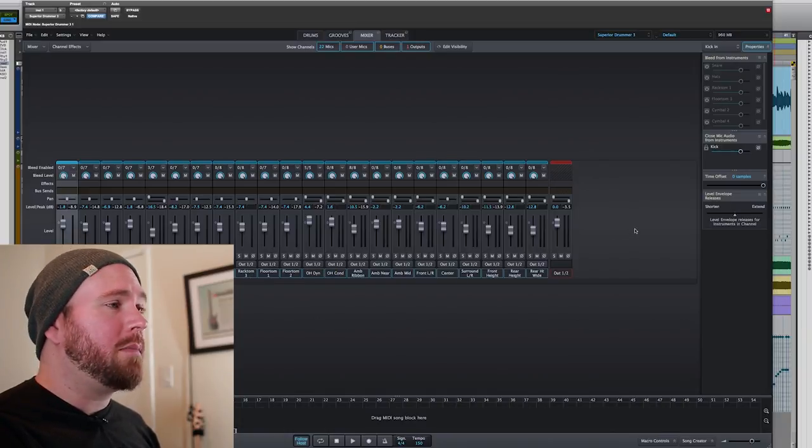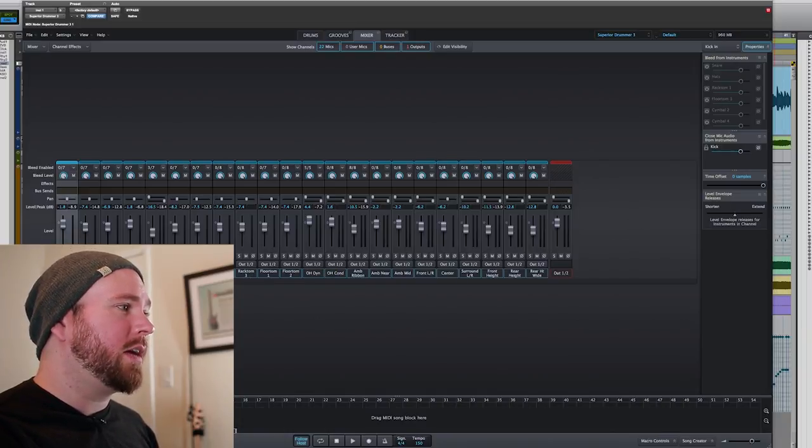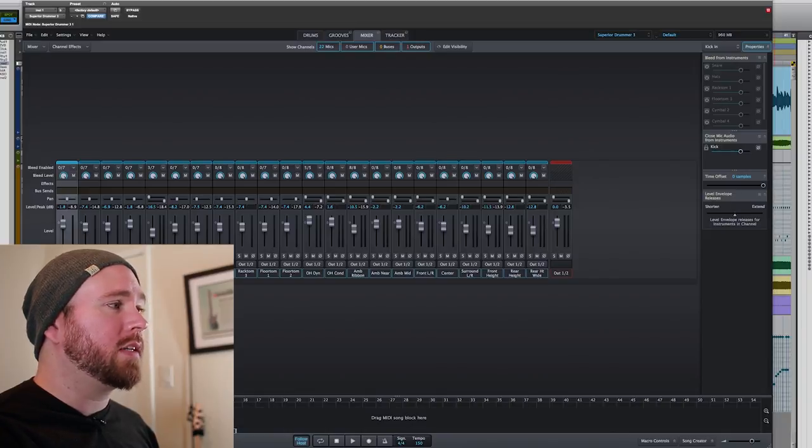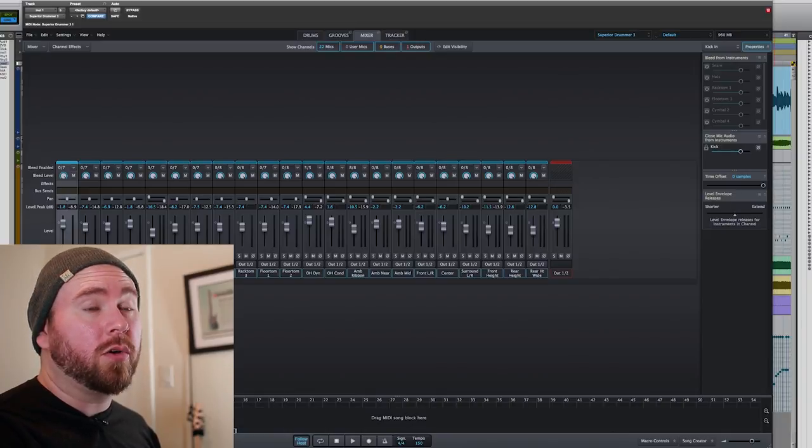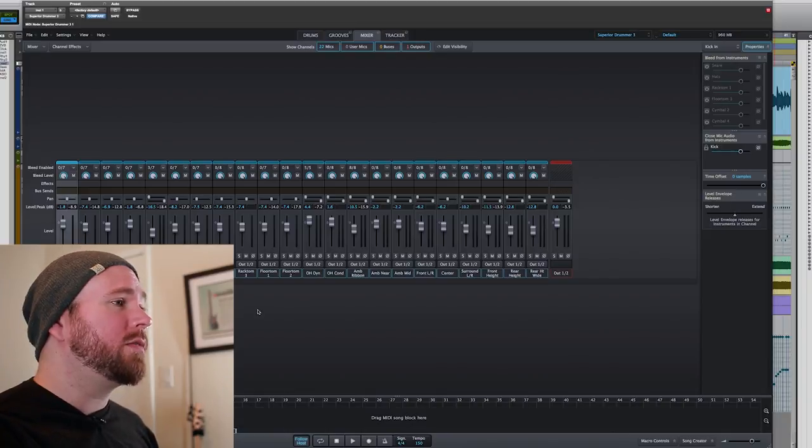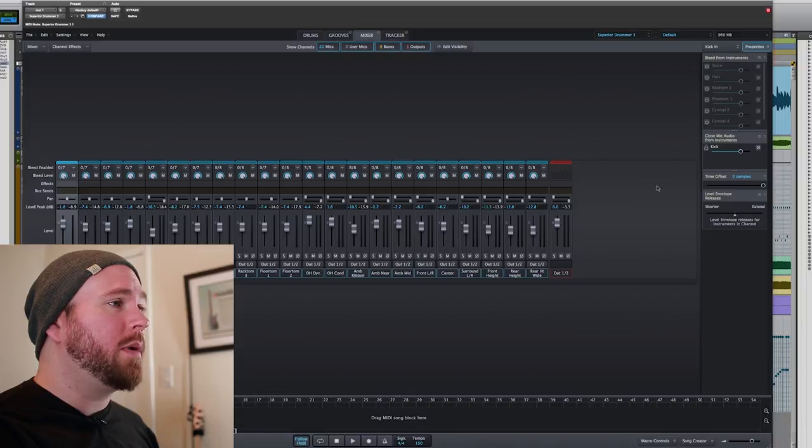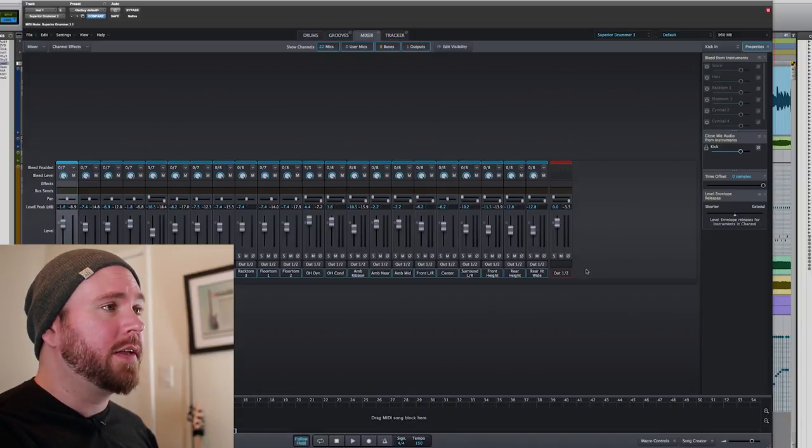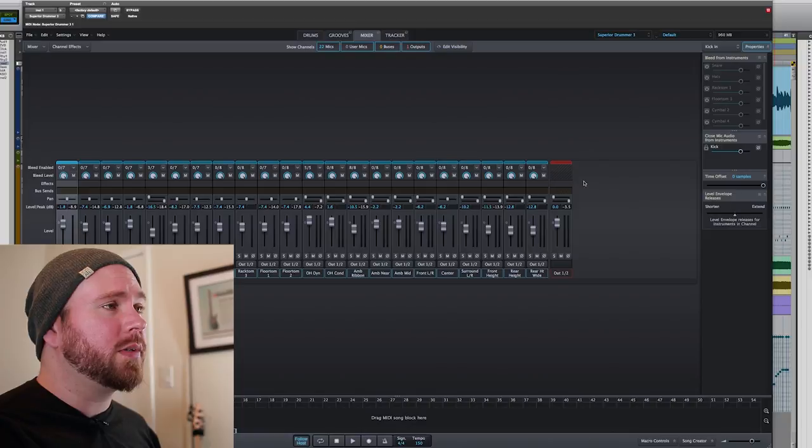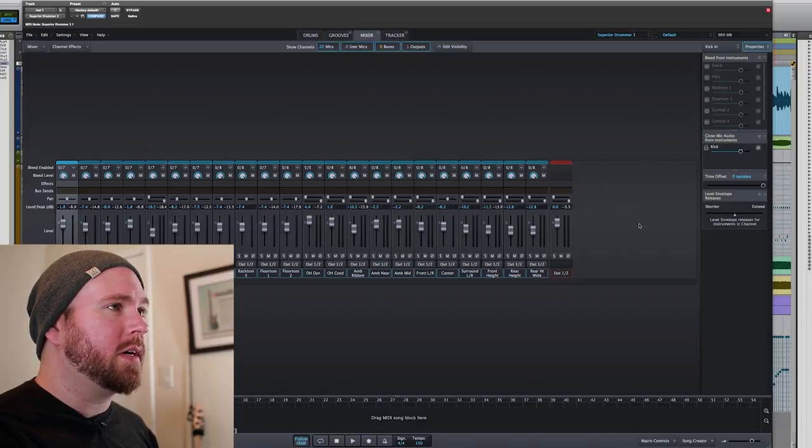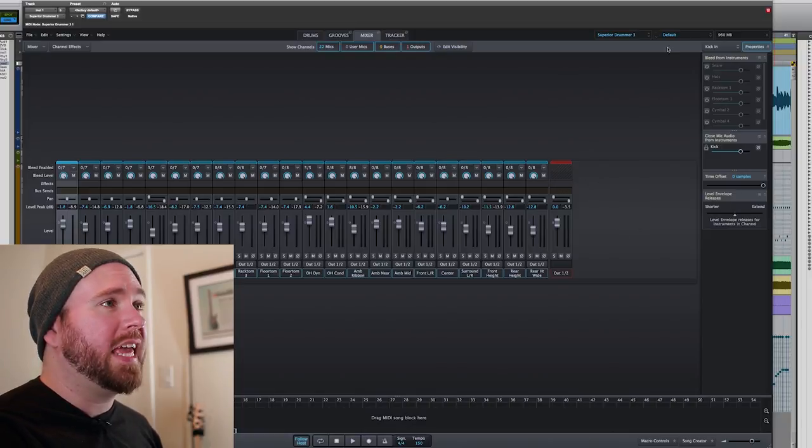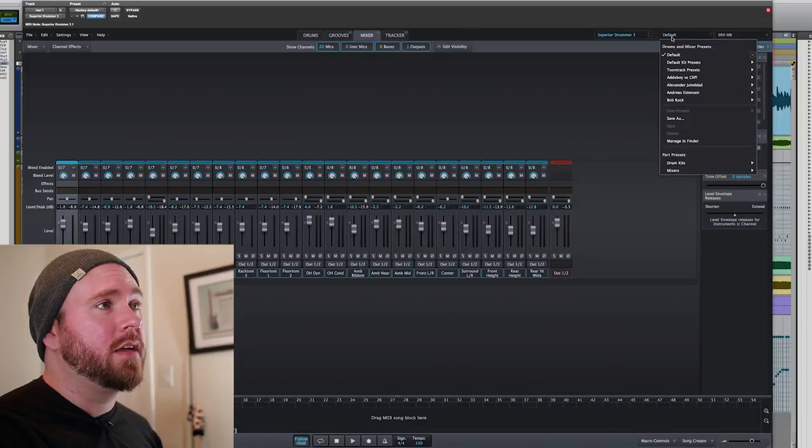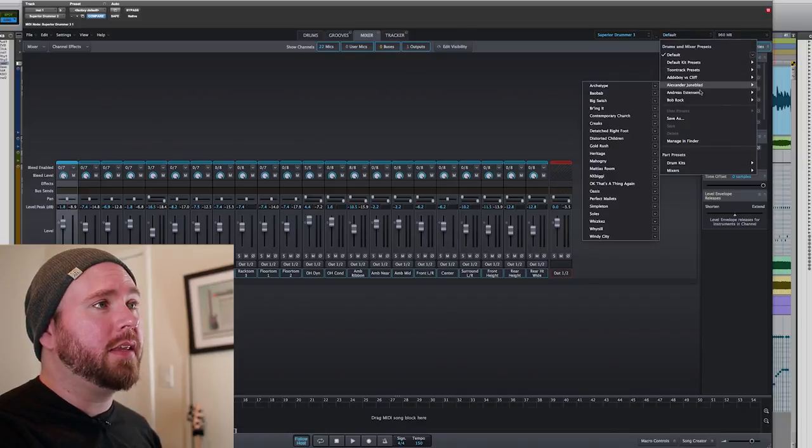So right now, my thought process is, well, I've got three kick drum mics. I want to process all of those together. How do I do that? There's no buses here. This is everything right now that we've got. When I first started doing this, I was like, oh, how do I make a bus? Like, how do I get buses over here?